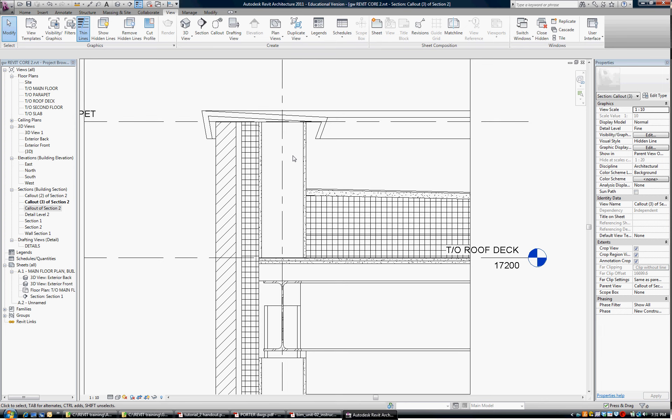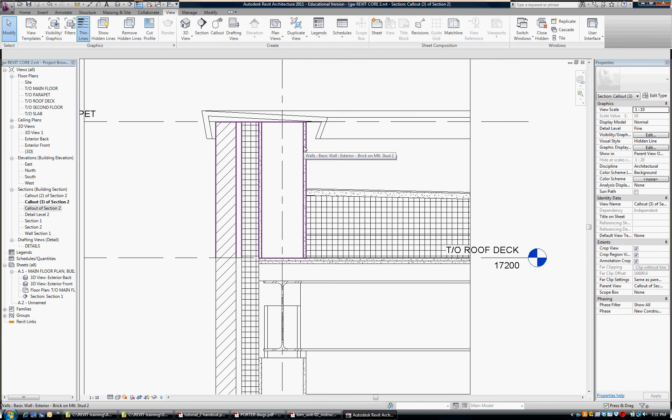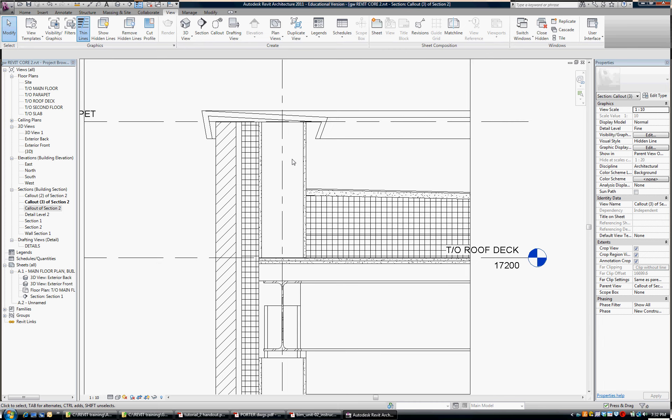You can use a wood parapet if the contractor desires, but since we're using steel stud inside, we might as well use steel stud on the parapet. We could edit this wall to have a narrower steel stud up here, but I'm going to leave it as is for now.